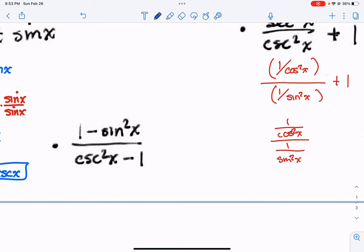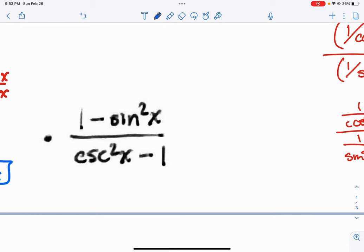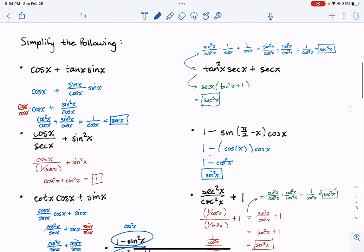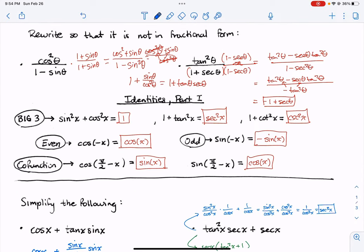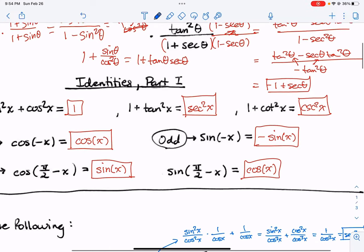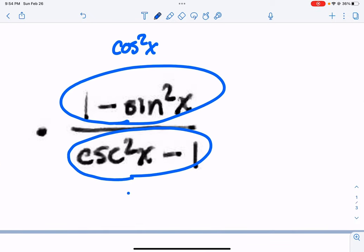So what do we do about this one: 1 minus sine squared over cosecant squared minus 1? You might notice that 1 minus sine squared is cosine squared x — that comes from an identity. What do we know about cosecant squared minus 1? Looking at our list, the identity with cosecant: if I subtract 1 on both sides, I get that cotangent squared equals cosecant squared minus 1. So cosecant squared minus 1 must be cotangent squared.